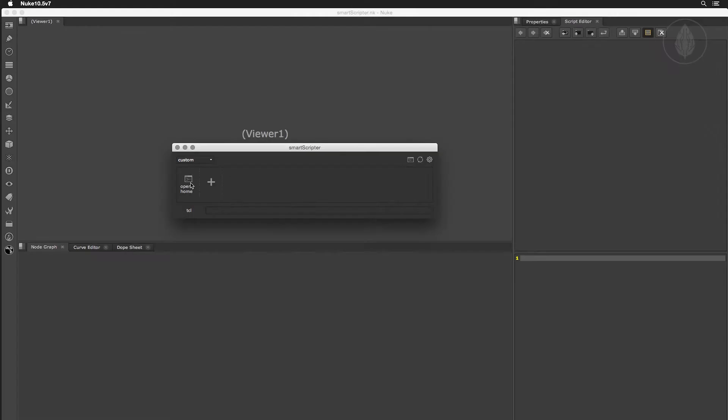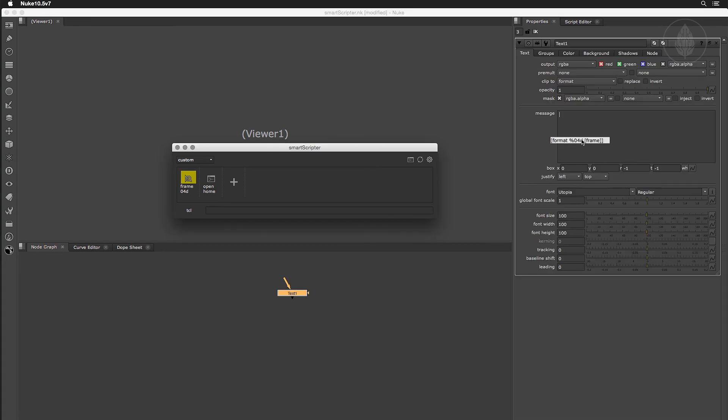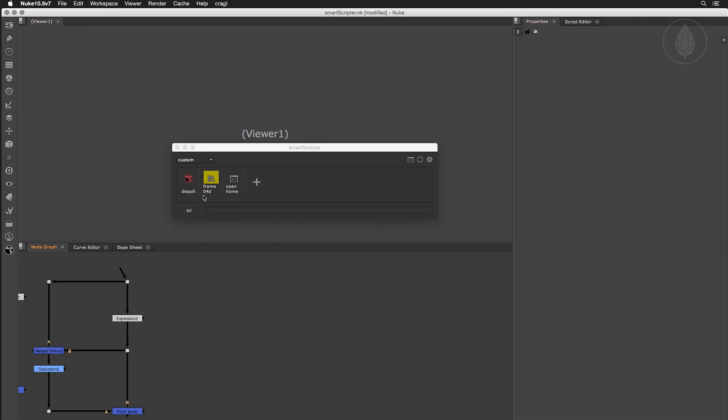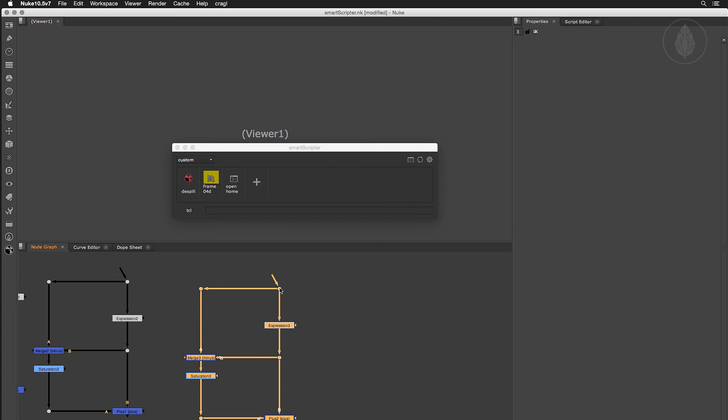So come and use it for free. Enable a quick and easy way to have any Python code, TCL snippets and tool sets right at your fingertips.